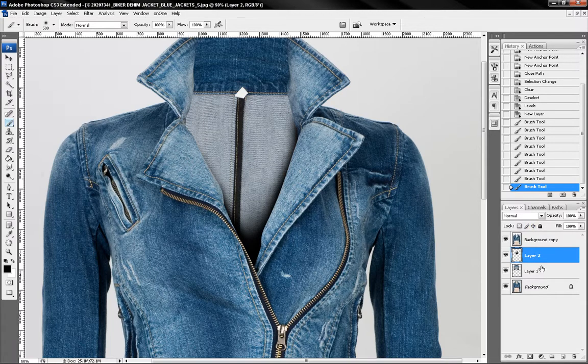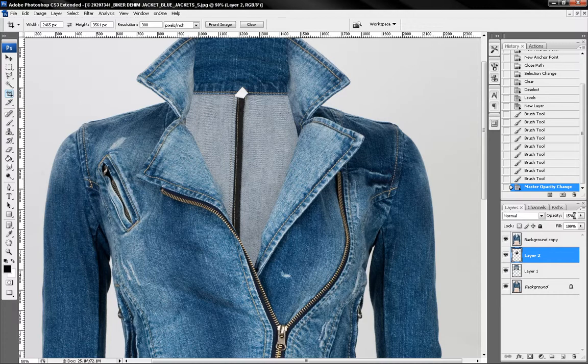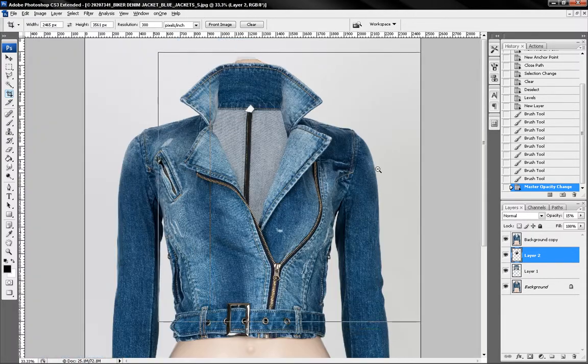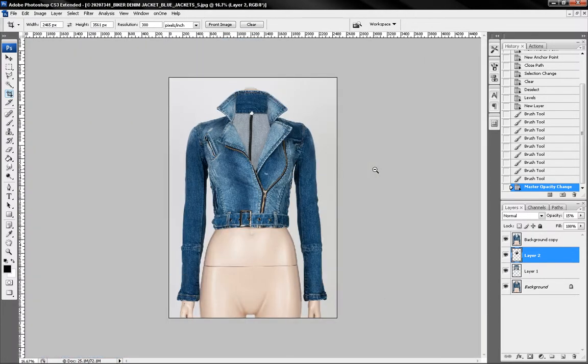And change the shadow's opacity into maybe I think 15% like this. Okay. Looks good.